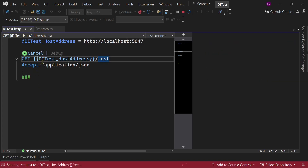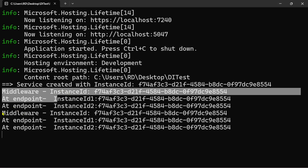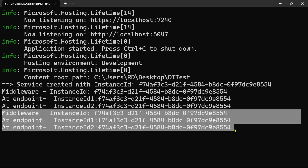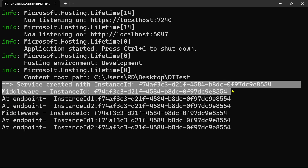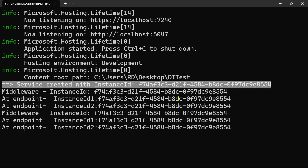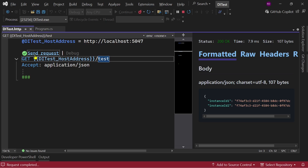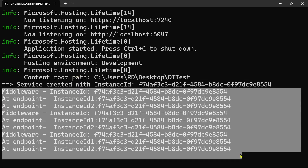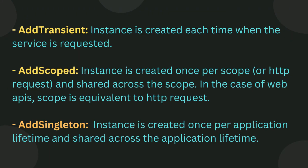Now let's hit it again, and you can notice that no new instance is created. The instance is created only once, and this instance is shared throughout the application. Let's check it once again — our instance is created once per application and shared among the whole application.